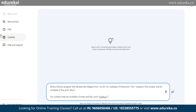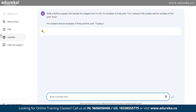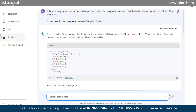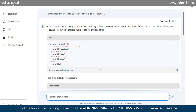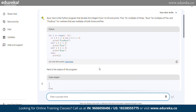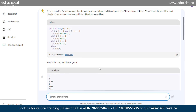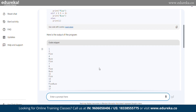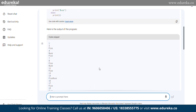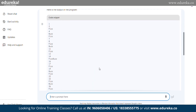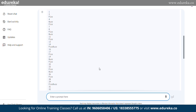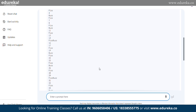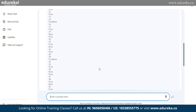Let's check out the next program in Python, which is also a very frequently asked interview question — to write a Python program that iterates the integers from 1 to 50, making use of the keywords fizz and buzz for every multiple of 3 and 5. When you run this program, it will iterate through the numbers from 1 to 50 and print 'fizz' for multiples of 3, 'buzz' for multiples of 5, and 'fizzbuzz' for numbers that are multiples of both 3 and 5. For numbers that don't meet any of these conditions, it will simply print the number itself.